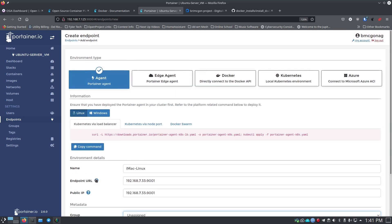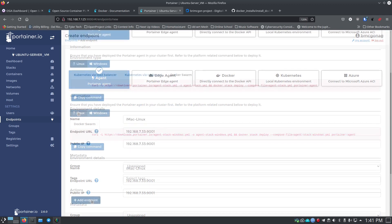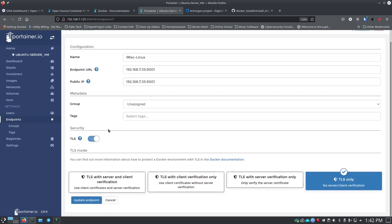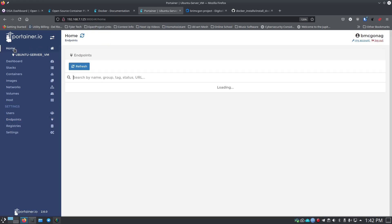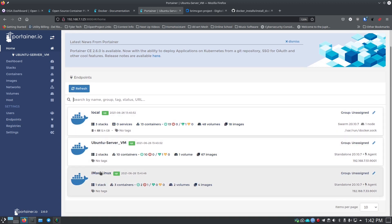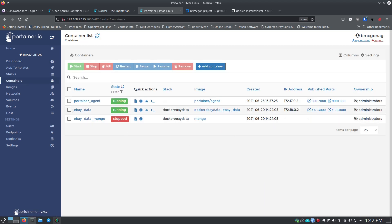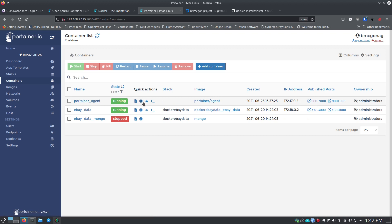You can create groups if you have lots of machines you're managing so you can organize them — I don't have any created so it's just unassigned. You can also add tags to machines. Then click add agent. It brings you back to the endpoint list and now I've got imac-linux showing with agent status and the information I put in. I can click in here and edit all that stuff. If I go back to home now you'll see all three of my endpoints are set up.